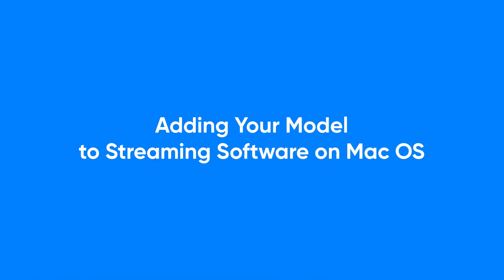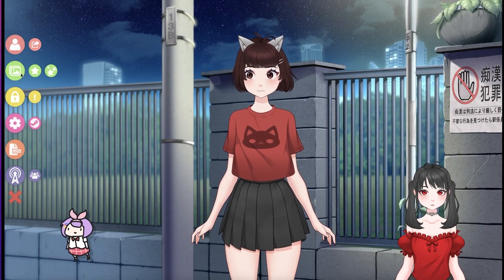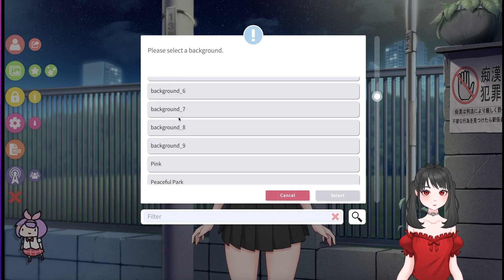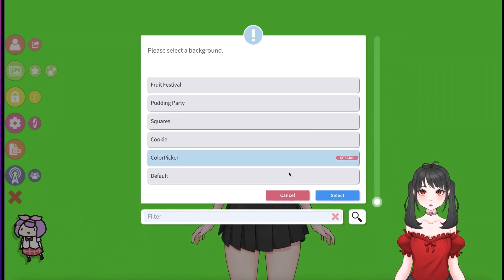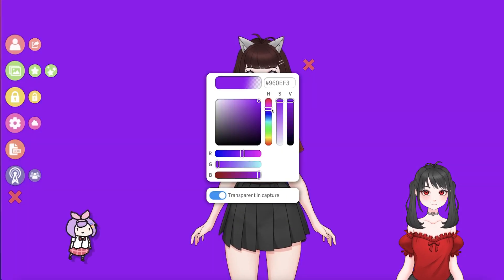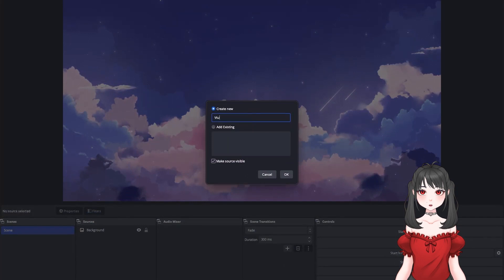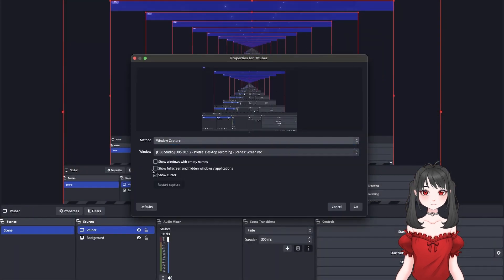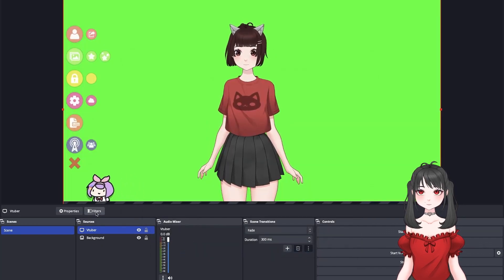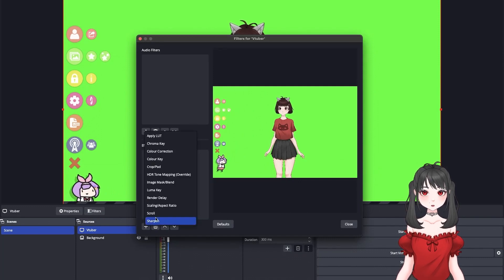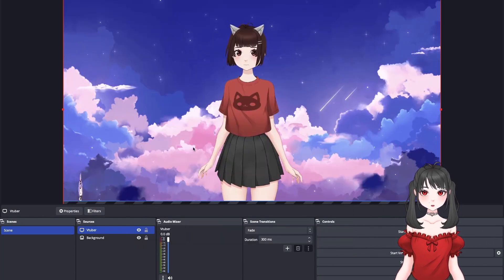Adding your model to streaming software on macOS — OBS Studio. Open VTube Studio on your macOS and click the Background button. Now select Background A. If your model includes green colors, choose a different background using the Color Picker to avoid any chroma key issues. Add a new source in OBS by selecting macOS Screen Capture, name it and choose Window Capture as your method. Right-click the source you just created, go to Filters and add a chroma key filter to remove the background. Adjust the chroma key settings to perfectly key out the background and you're ready to stream.